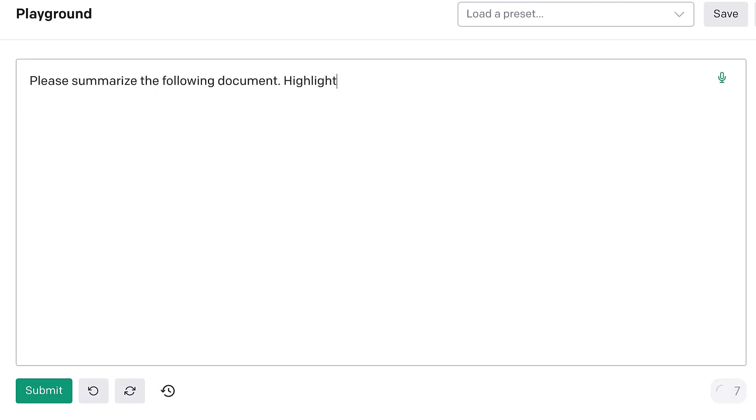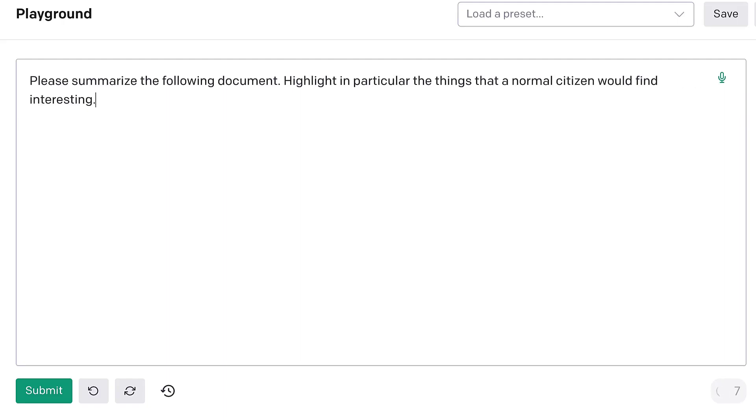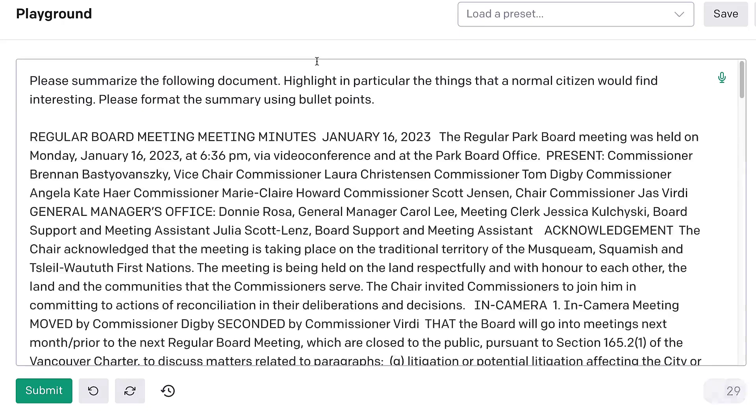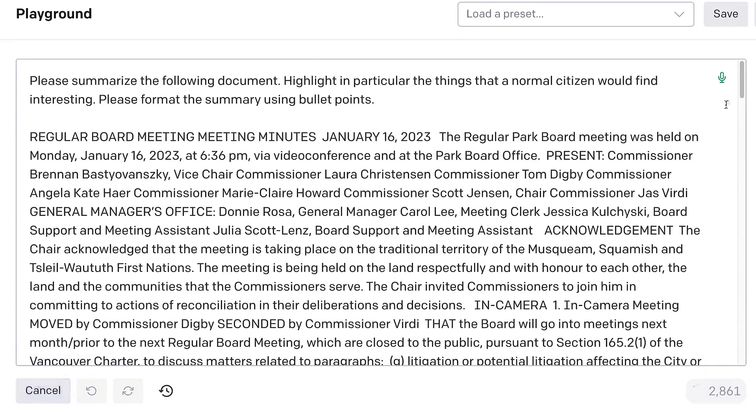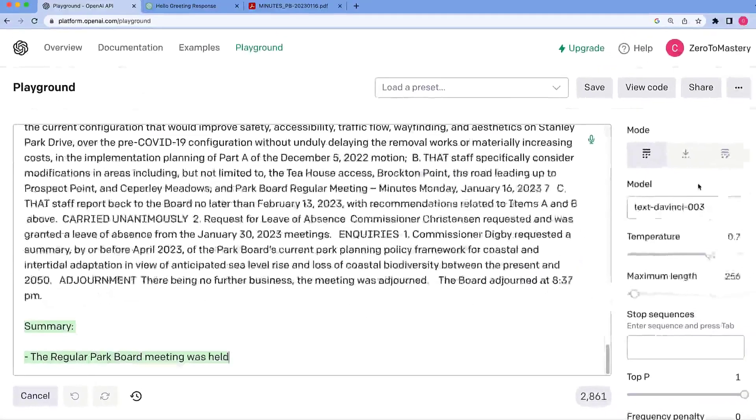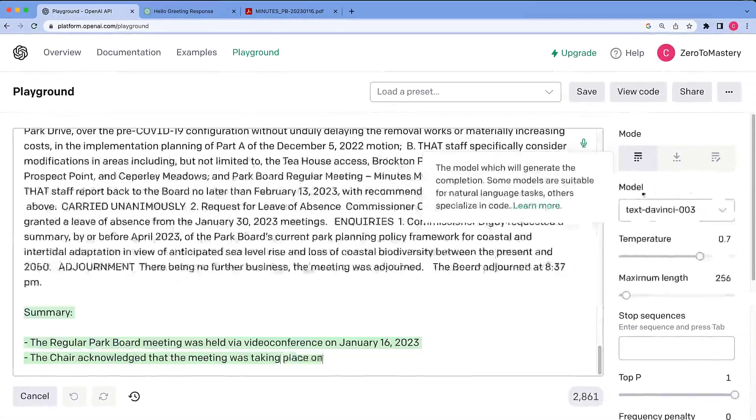Highlight, in particular, the things that a normal citizen would find interesting. Please format the summary using bullet points to make it nice and easy to read. Okay, paste that in there. And let's see if GPT-3 can summarize it.